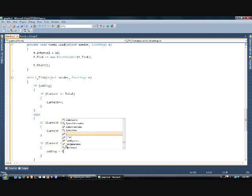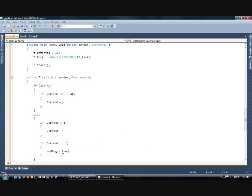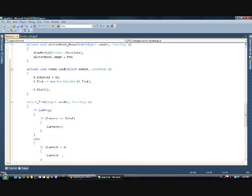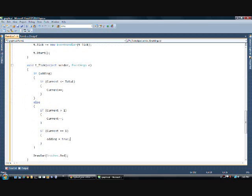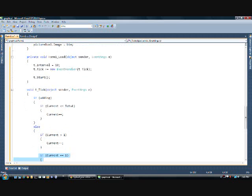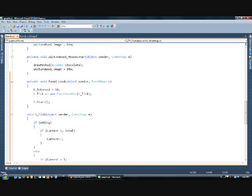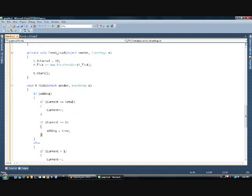And then we're going to copy that. Because it'll be easier just to. Switch the variables. Current. Equal to. 100. Then we go. Adding. Equals. False.